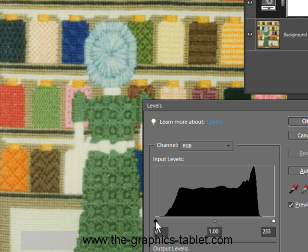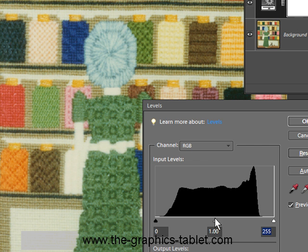So here's the same histogram as we had before. It's now stuck inside the Levels dialog. This is the black end, this is the shadow end it's called. This is called the highlight end. This is where you find all your darks. This is where you find your lights. And this thing in the middle, this is the midpoint.